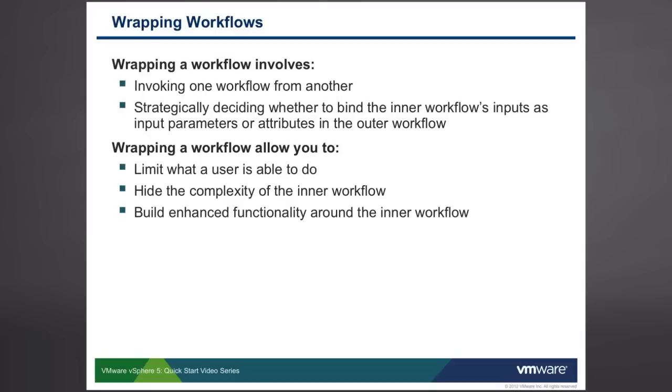Wrapping a workflow allows you to do a lot of different things, but in particular, when we wrap Workflows, we're able to limit what the user that's calling your workflow is able to do. If he was able to call the inner workflow directly, then that might provide more control over how the workflow behaves than you want to give the user. So we wrap the workflow.